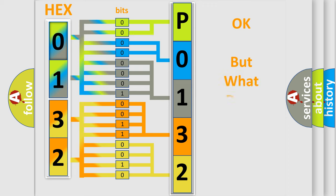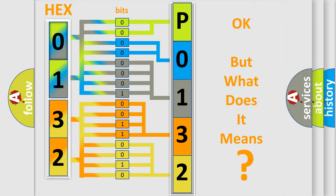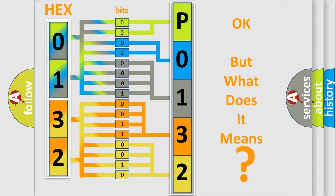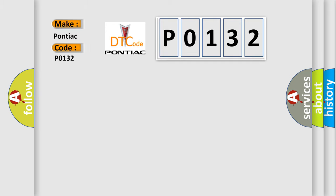We now know in what way the diagnostic tool translates the received information into a more comprehensible format. The number itself does not make sense to us if we cannot assign information about what it actually expresses. So, what does the Diagnostic Trouble Code P0132 interpret specifically for Pontiac car manufacturers?